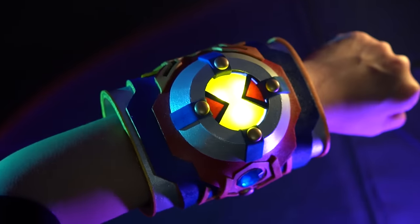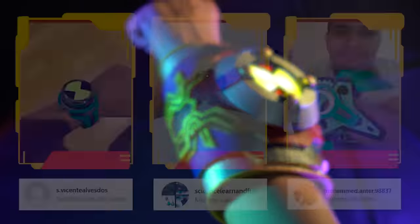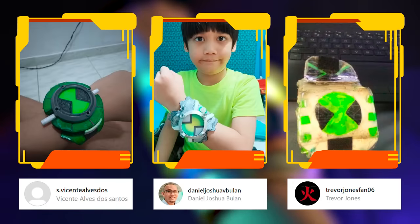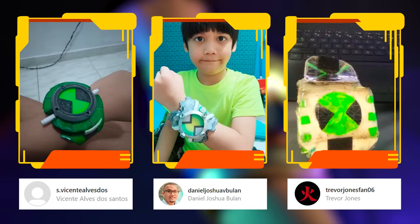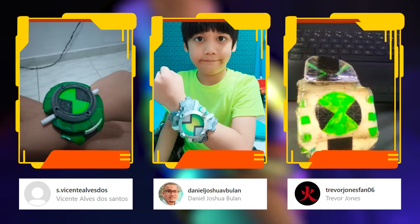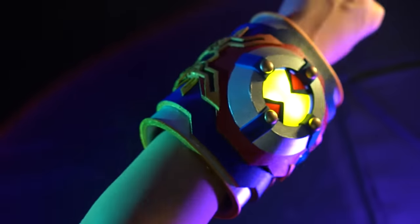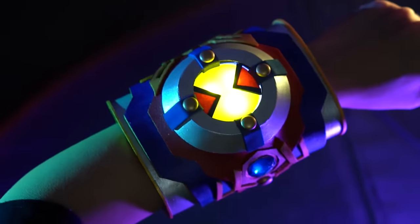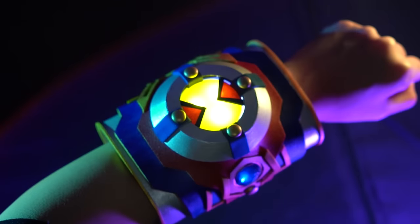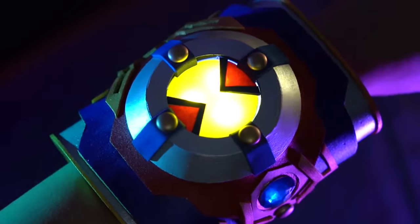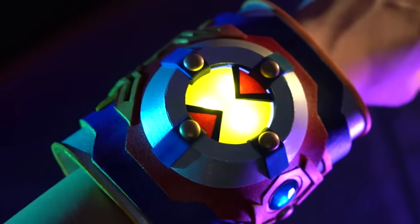Now before we end this video, shoutout to these awesome YoFam for sharing with us their inventions. Way to go guys, and I hope you'll stick around for more crafts. So that is it for today, thank you so much for watching and I'll see you in the next video.